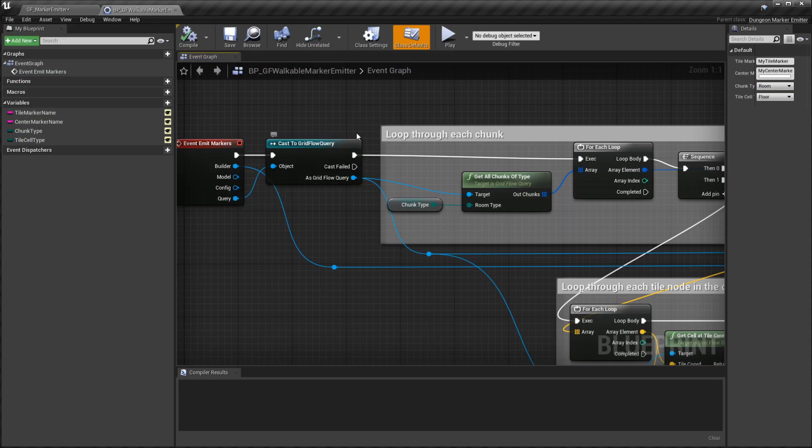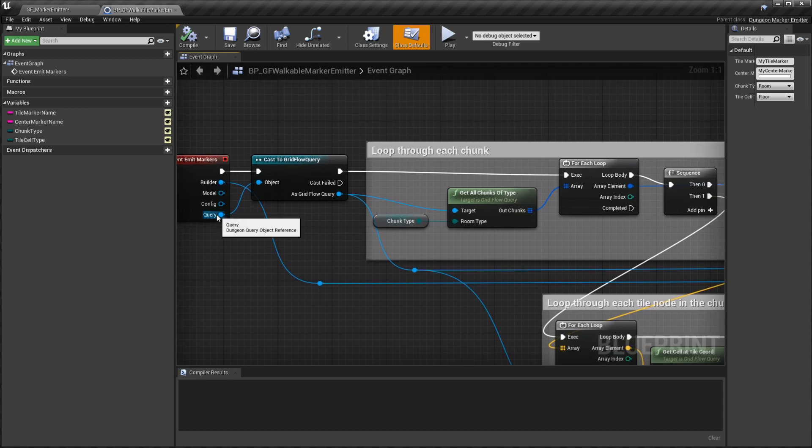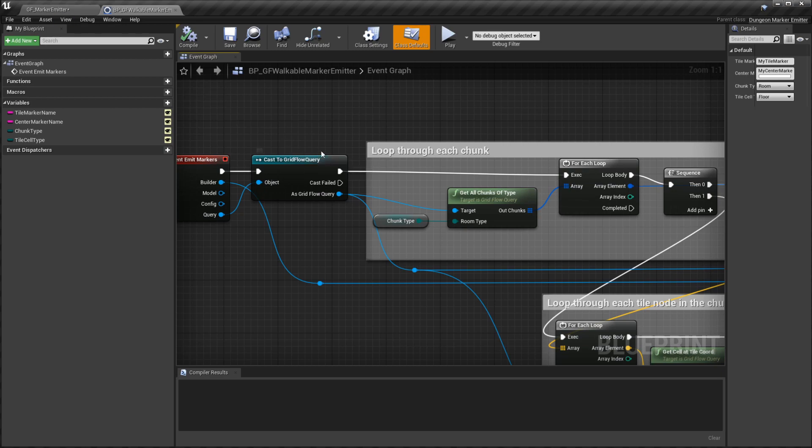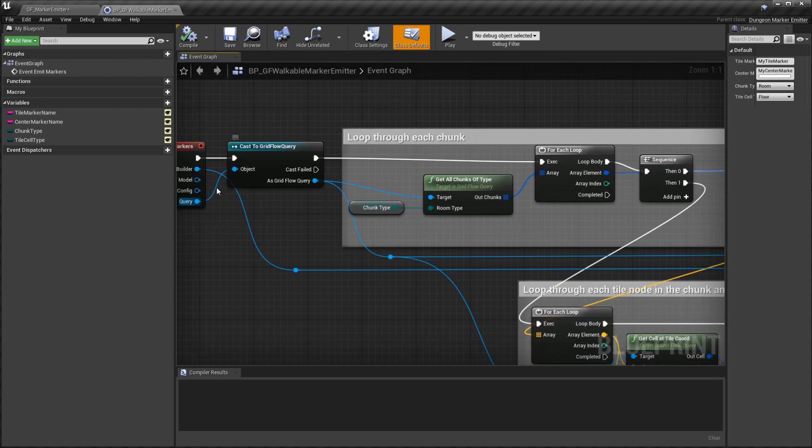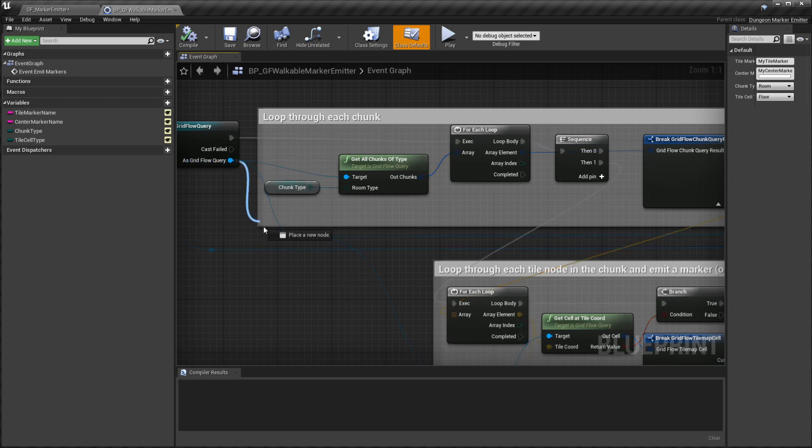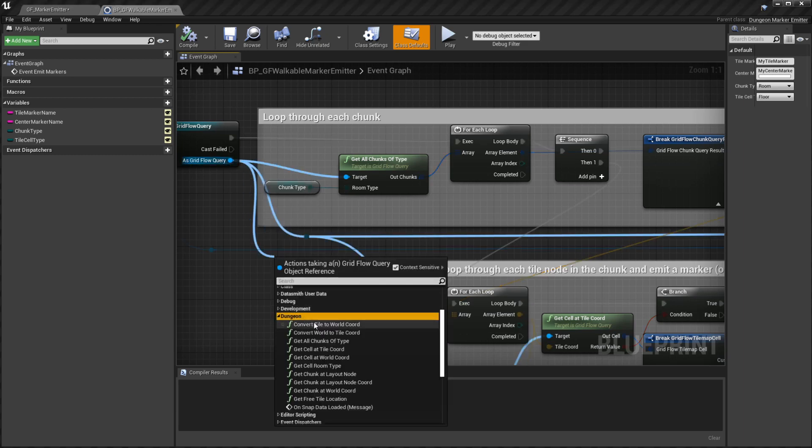Whenever the dungeon is built, this is going to be called by Dungeon Architect. We grab the query object and then cast it to the grid flow query because this is the dungeon we're building. We can access all the functions. If you scroll down and expand the dungeon category, here are all the functions you have.